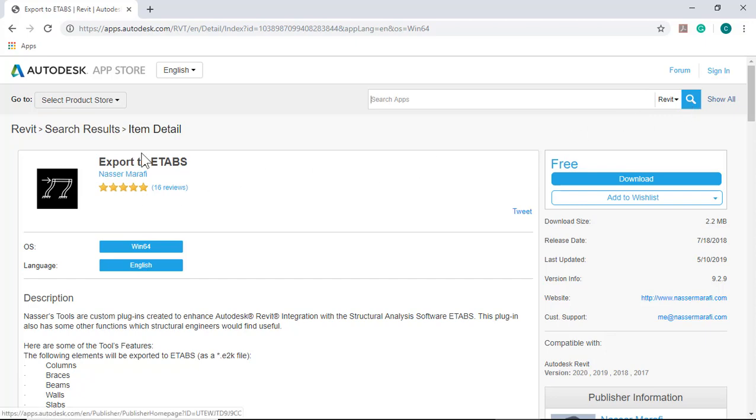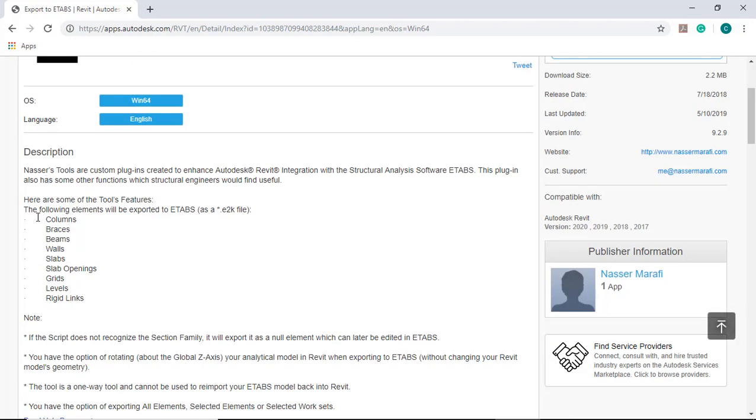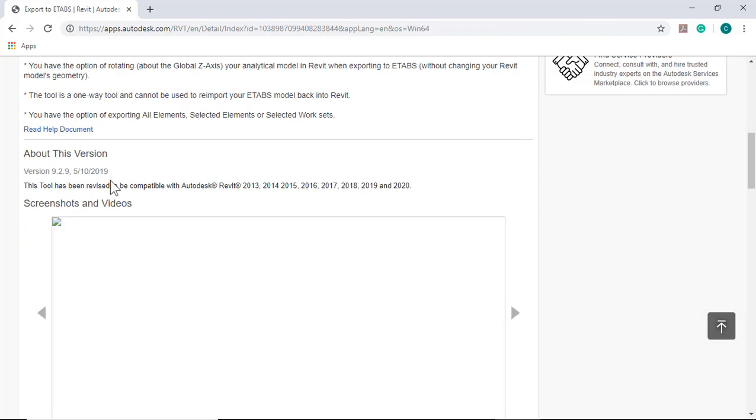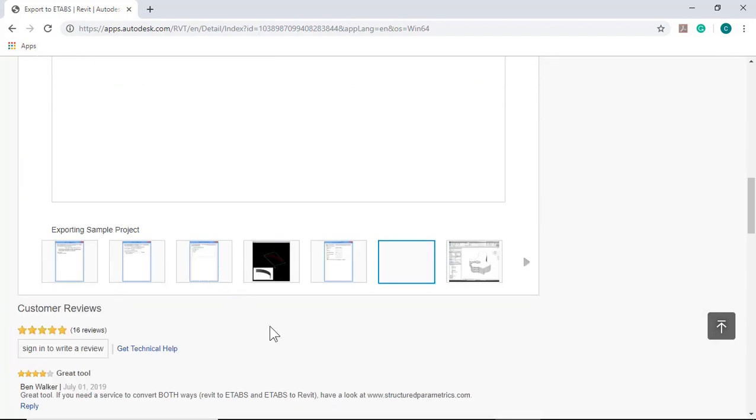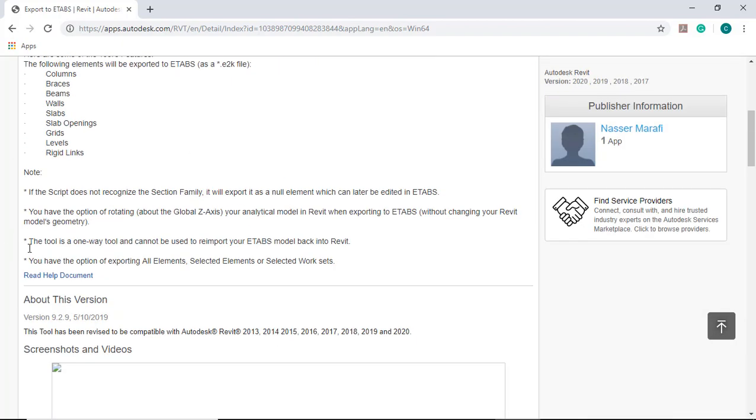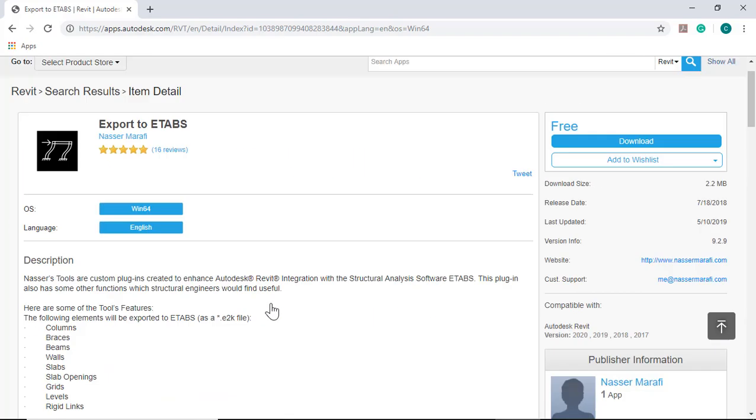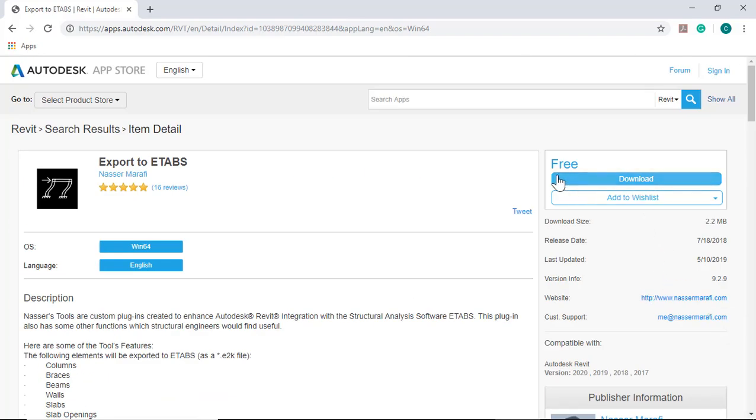Now, export to E-Tabs. The following elements will be exported to E-Tabs as E2K file: columns, braces, beams, walls, slabs, openings, grids, levels, digit links, analytical links, and notes. Click download and install.